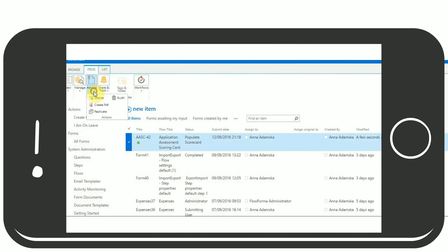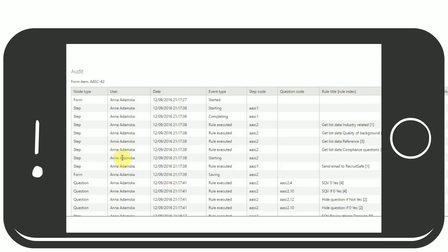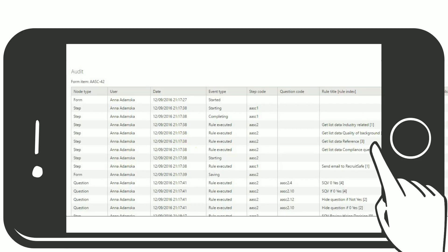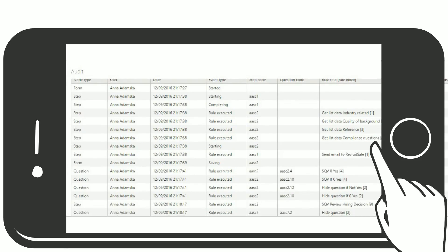FlowForma also provides an audit history of any relevant event that is visible within the form, serving both the users involved in the process and independent compliance auditors.